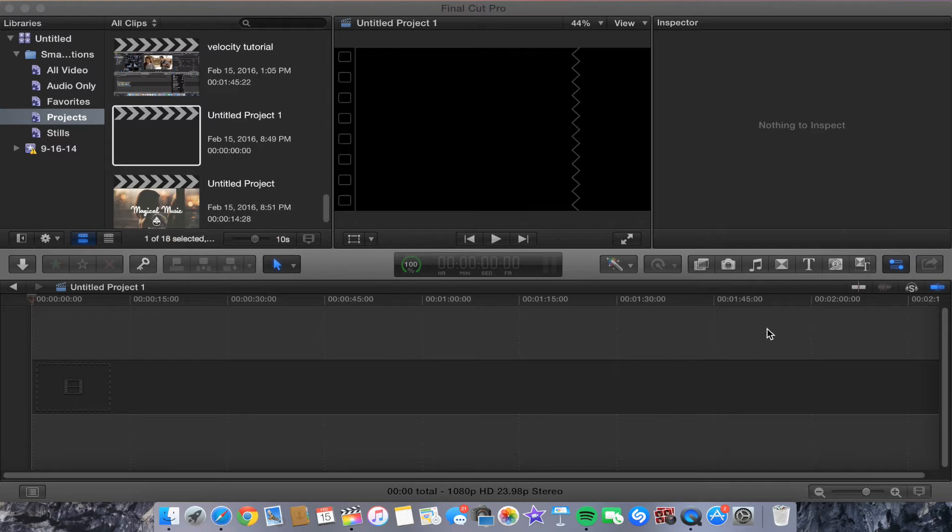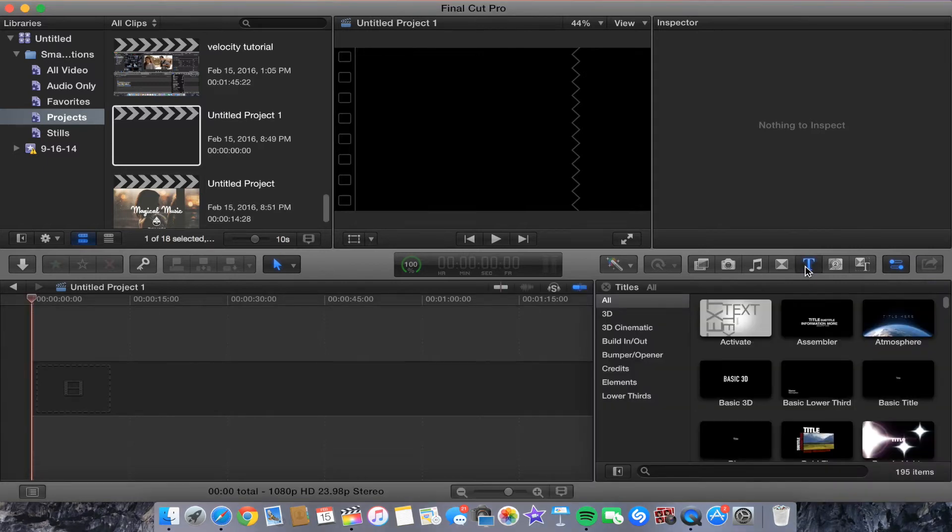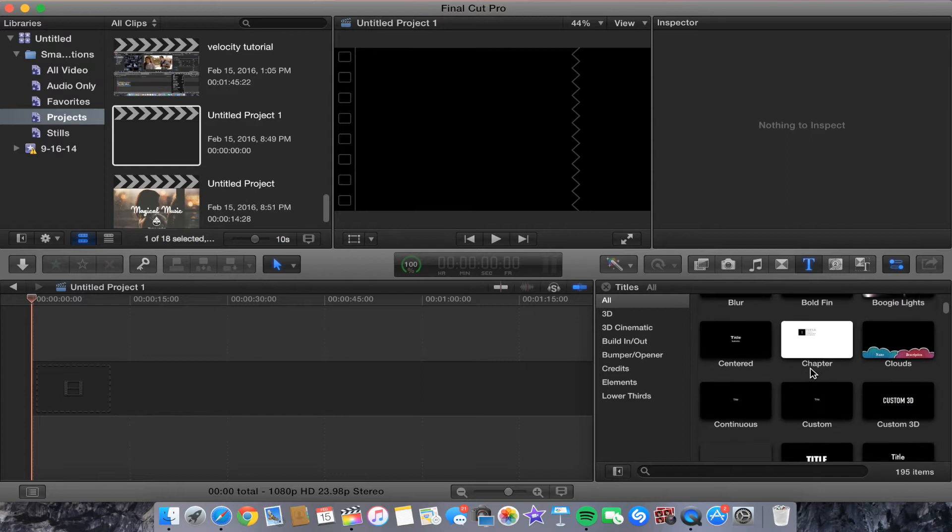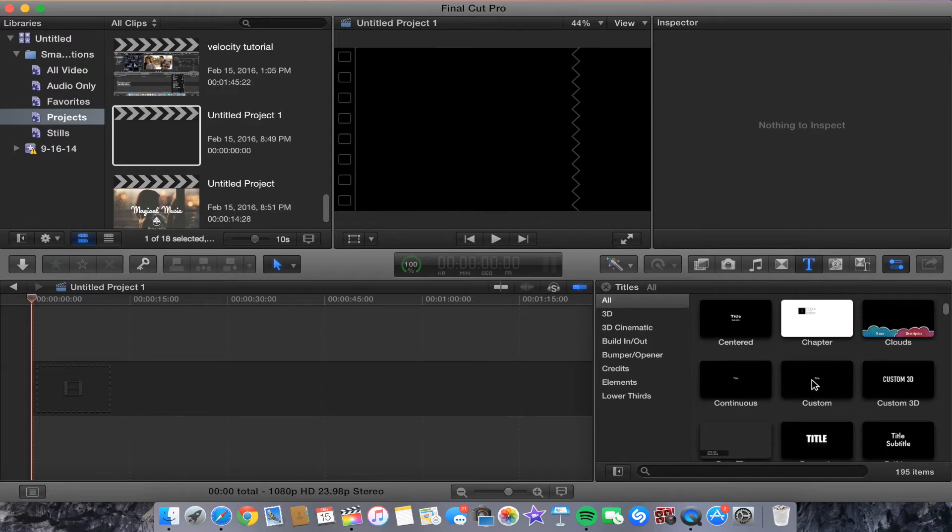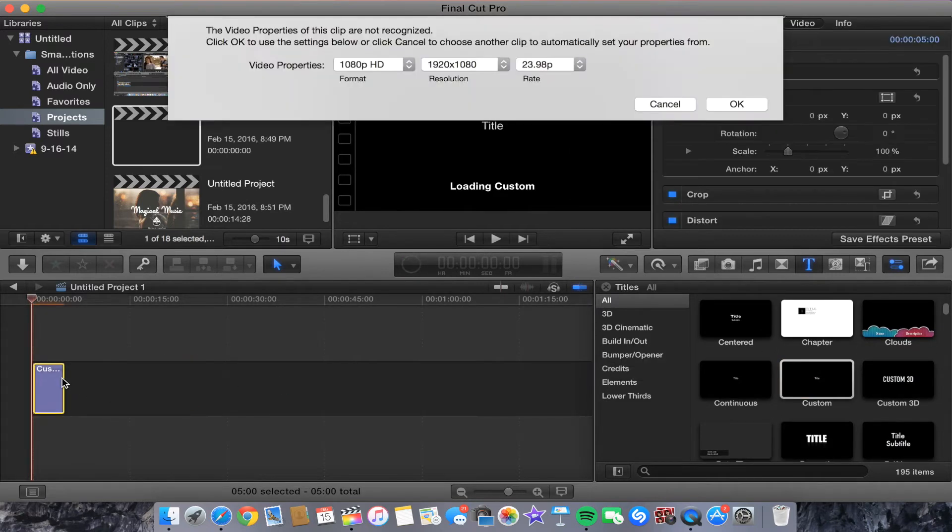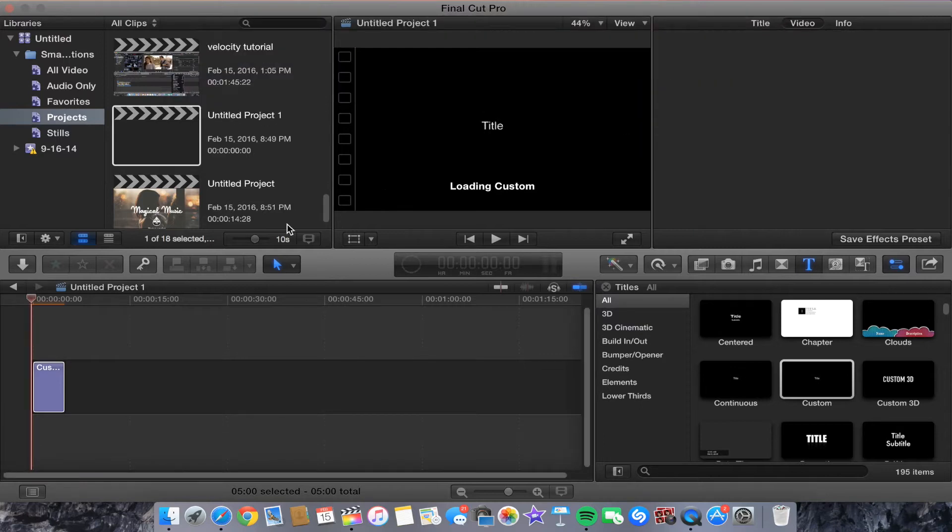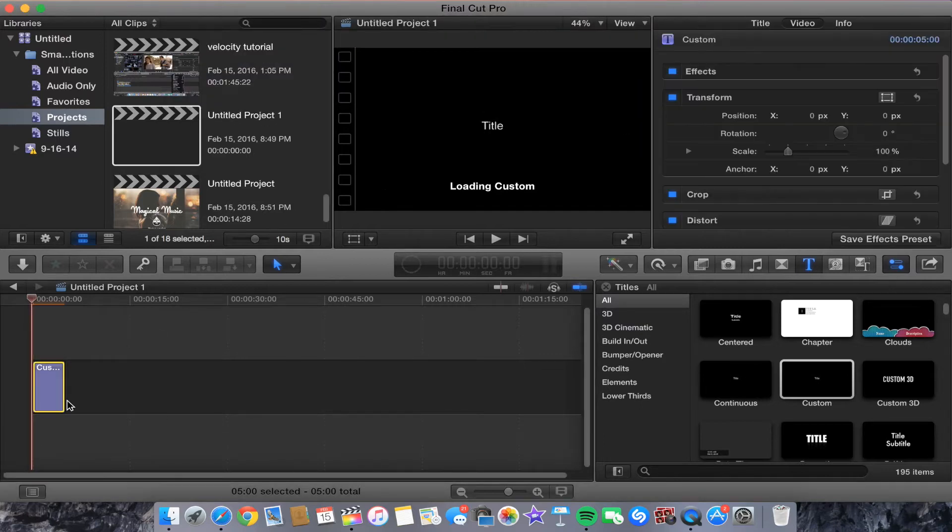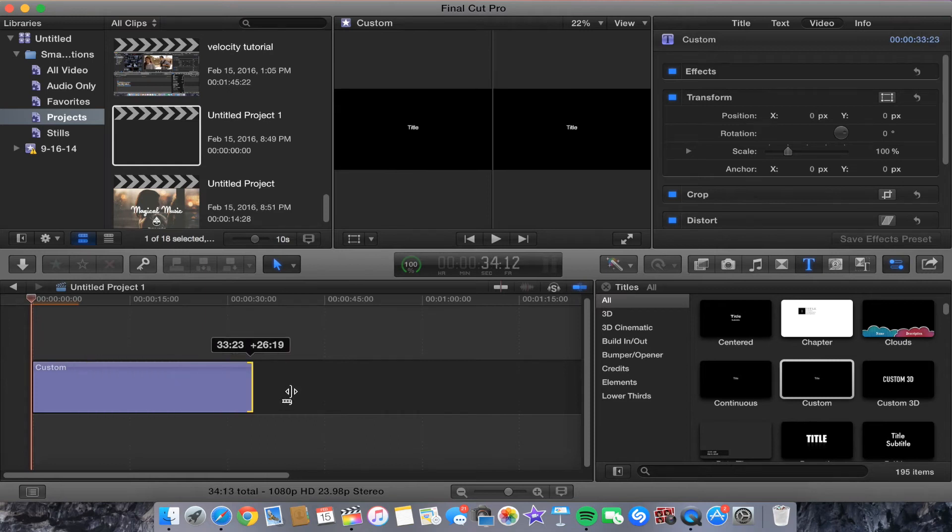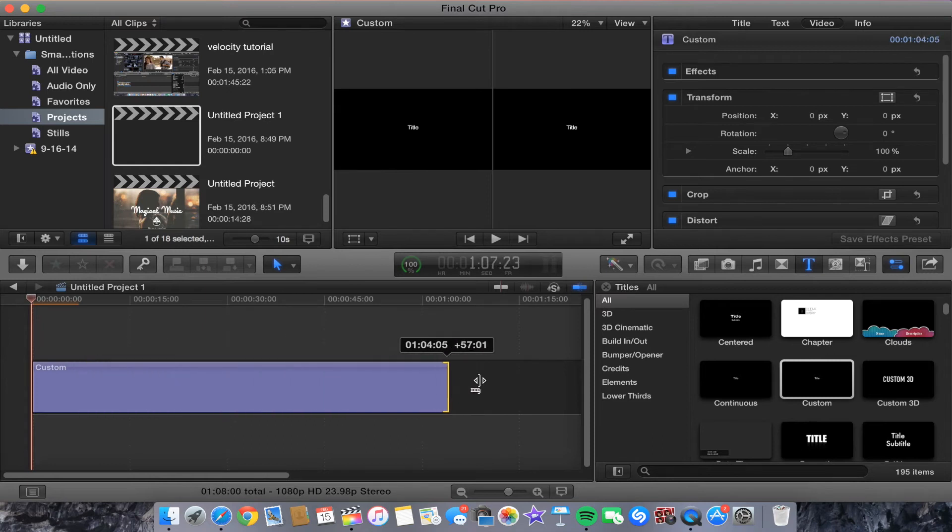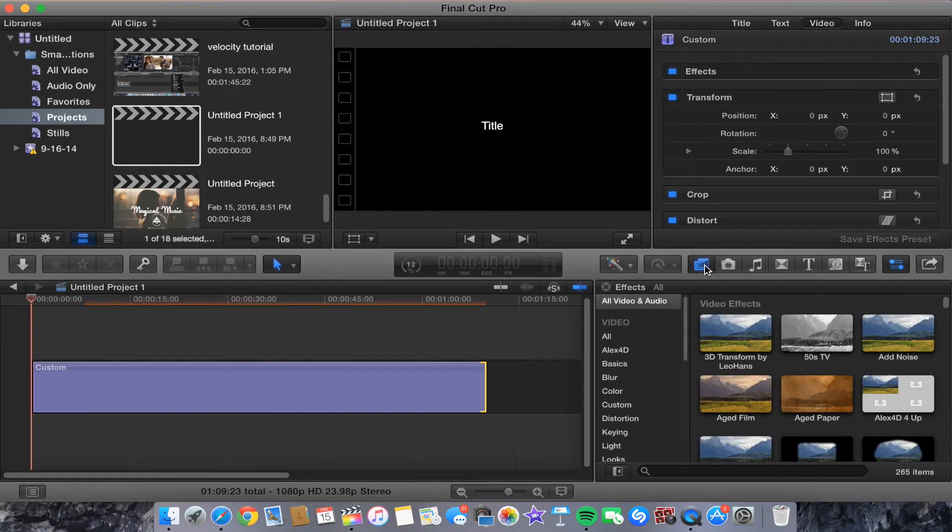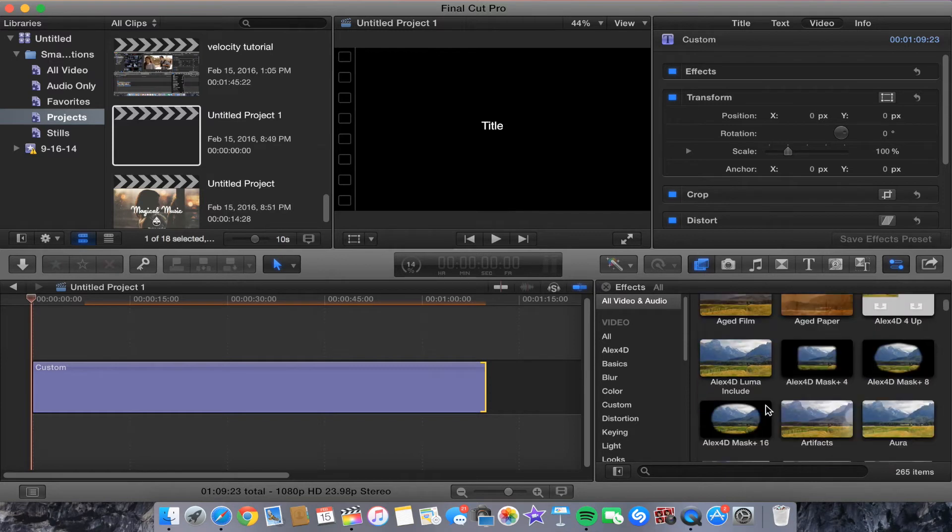So what you want to do is you first want to go to your text and you want to drag in your text. I usually do custom, but whatever you usually do will work. Then I'm just going to drag this out and then we're going to go to the effects tab.